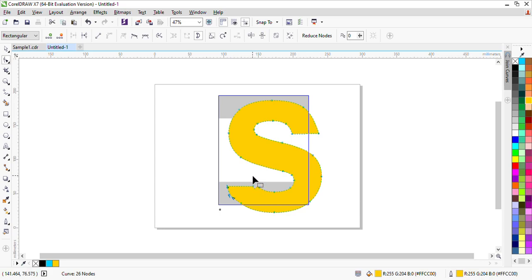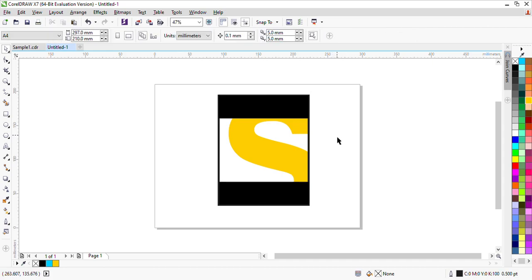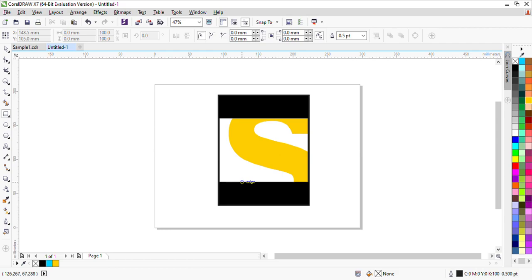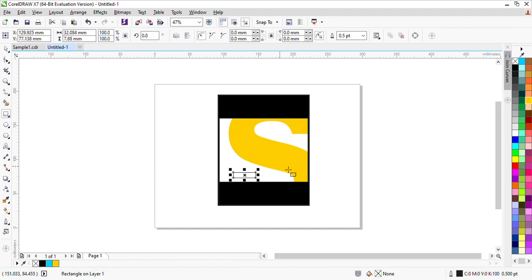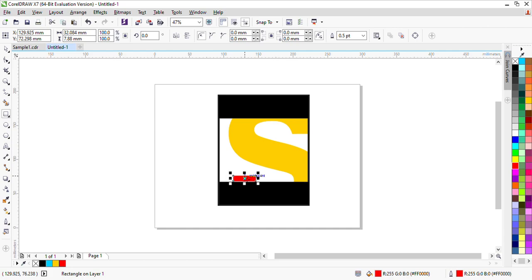I have finished editing — so I have finished it and it looks like this. It needs a little red color, so I add a small rectangle here, fill it in red color, and set it. If you want, you can power clip it too.